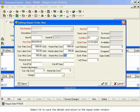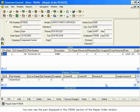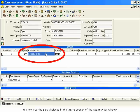Select OK to save the details and return to the Repair Order window. You now see the part displayed in the Items section of the Repair Order window.